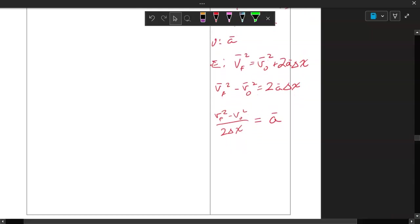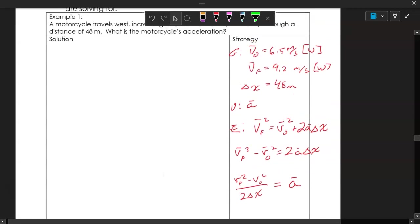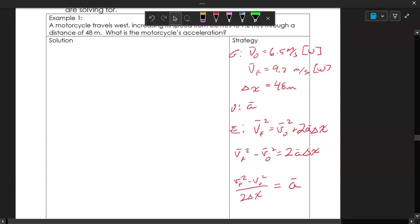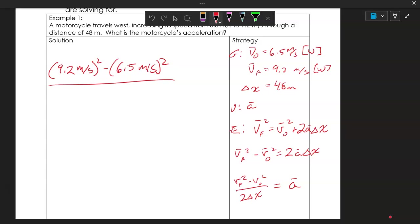Rearranging first makes it easier to substitute and solve. Now I'll plug in the values: 9.2 meters per second squared minus 6.5 meters per second squared, all over two times the displacement of 48 meters.